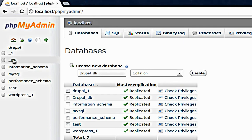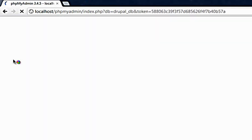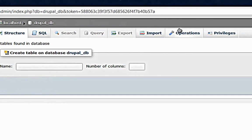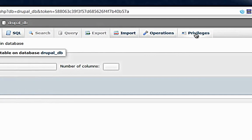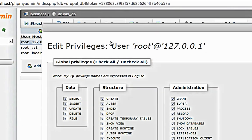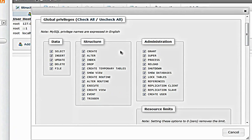One thing you have to do now is click on Drupal underscore DB and go to privileges. Click on edit privileges of root.